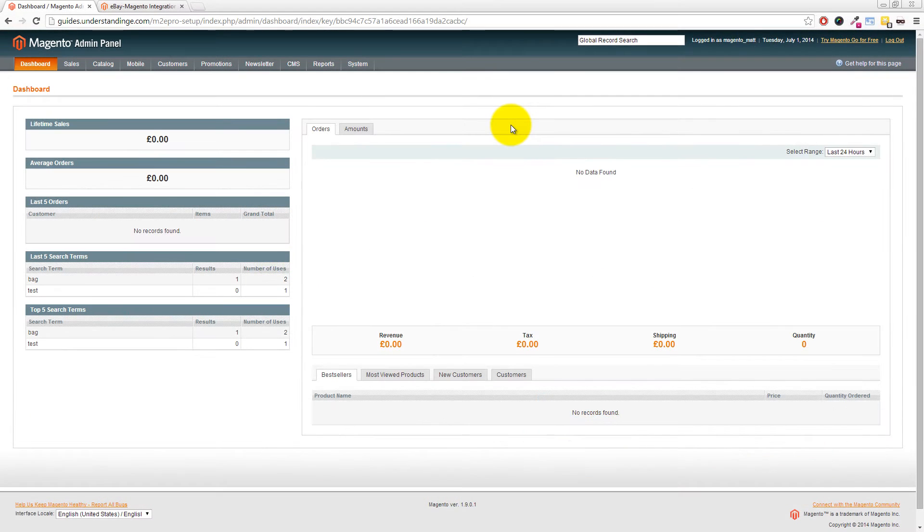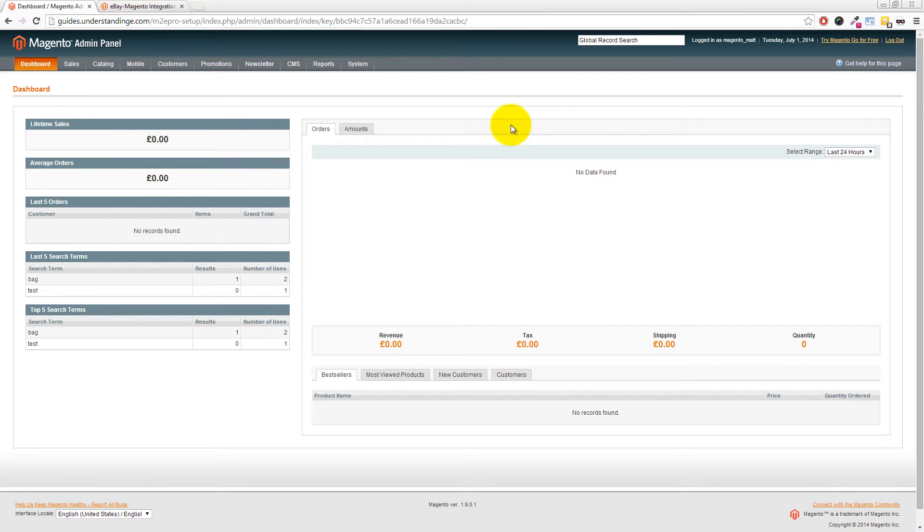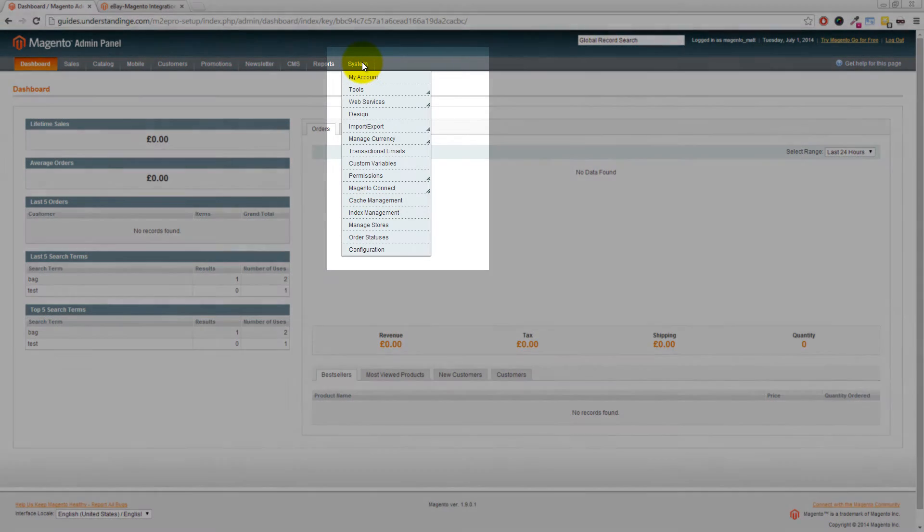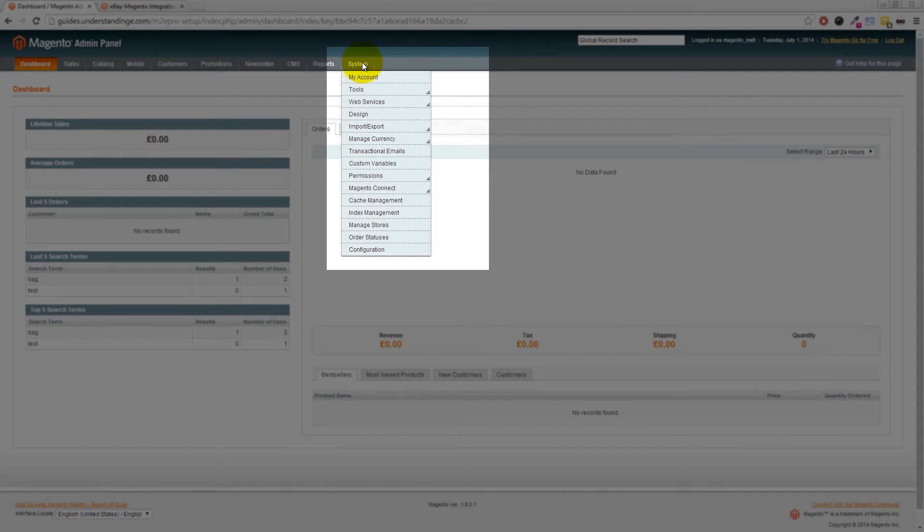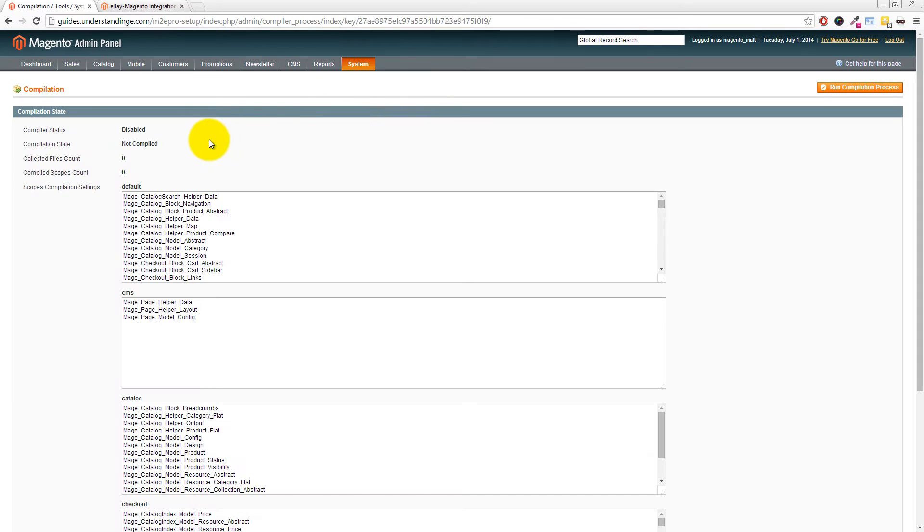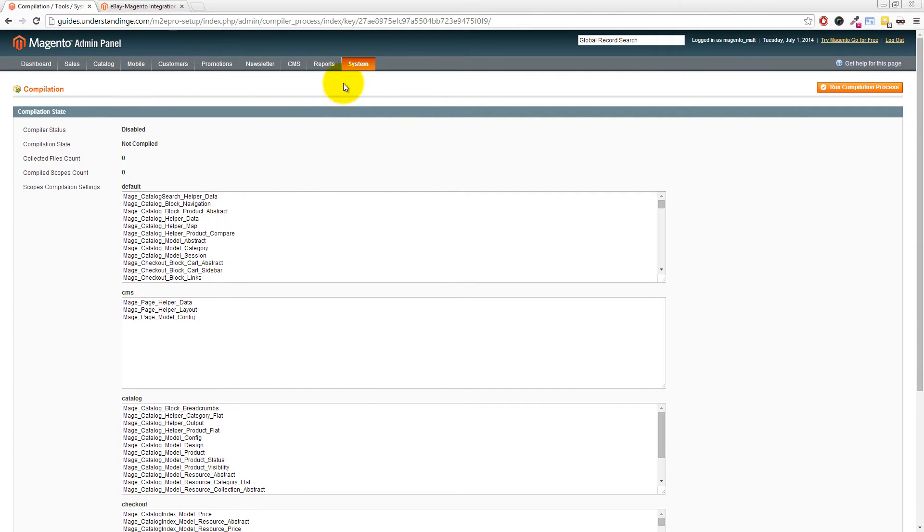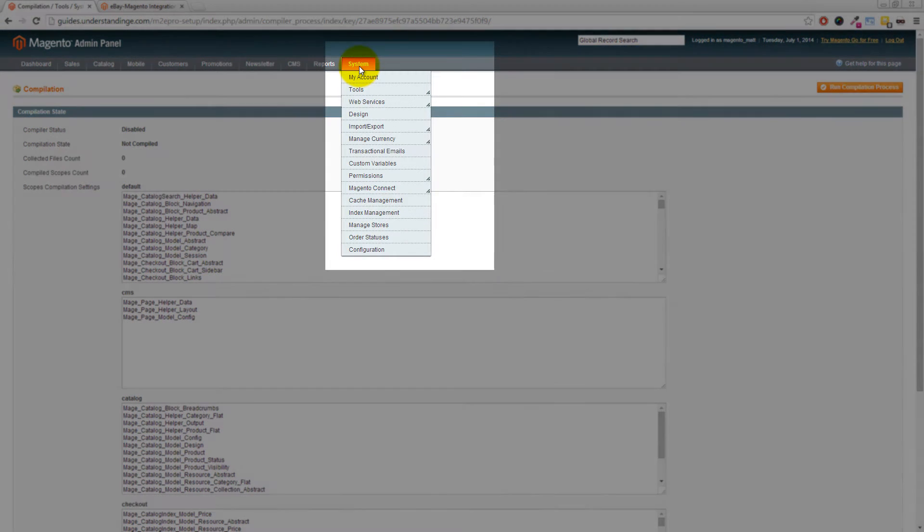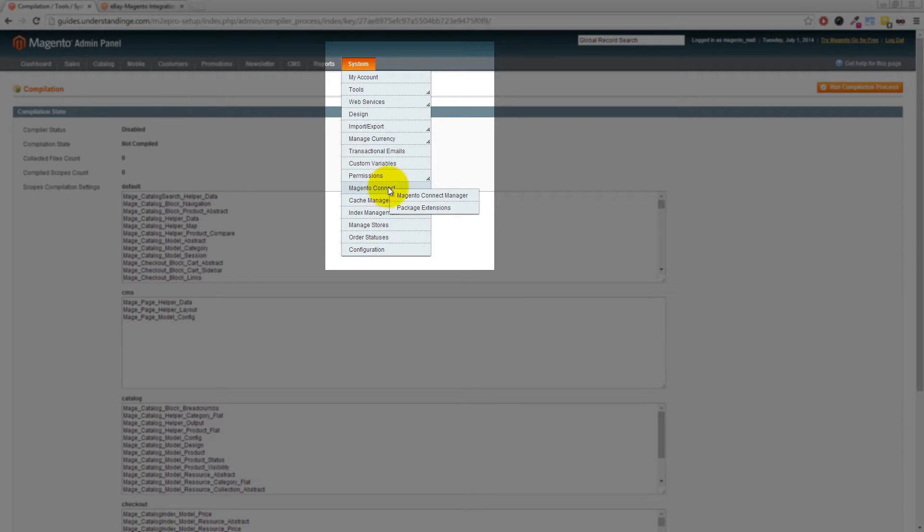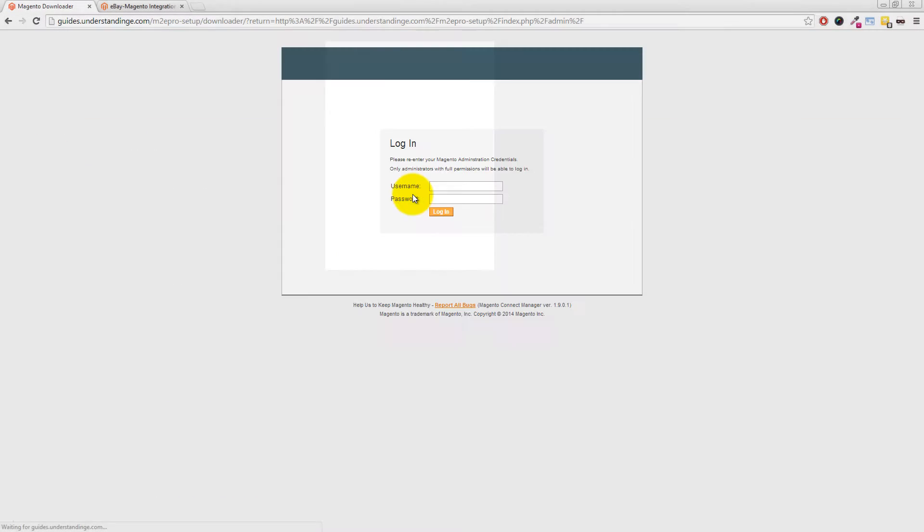We've jumped across to our Magento system and to install the M2e Pro extension is really straightforward, but before we do that we just need to make sure that we've got the compiler turned off in Magento. To do that we go to System, Tools and then Compilation and we want to confirm that we have the compiler status set as disabled. If that's correct then click onto System, Magento Connect, Magento Connect Manager and a new window will appear.